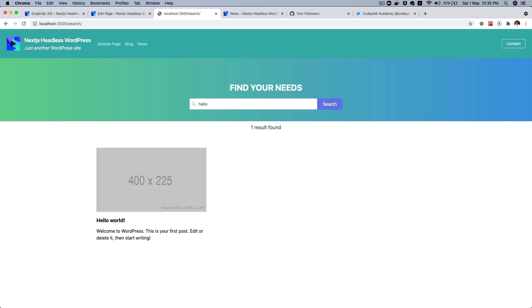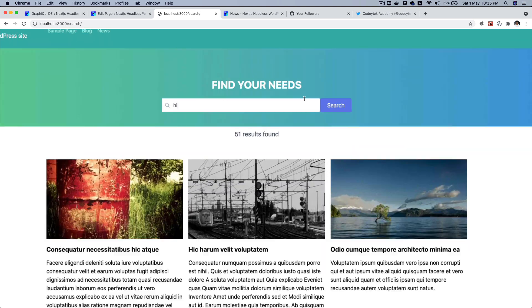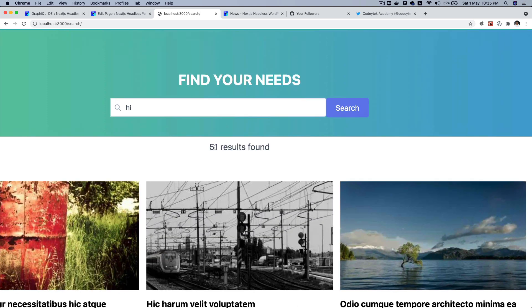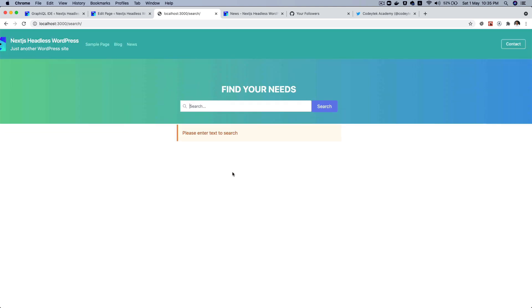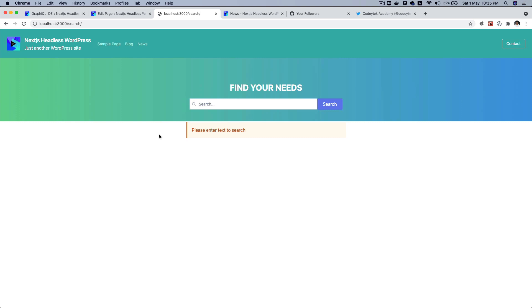Hello and welcome everyone to another episode of Advanced React WordPress Theme Development. In the previous video we learned about how to create the search page, how to display the loader and the 51 results found, how to display errors. We learned all of that.